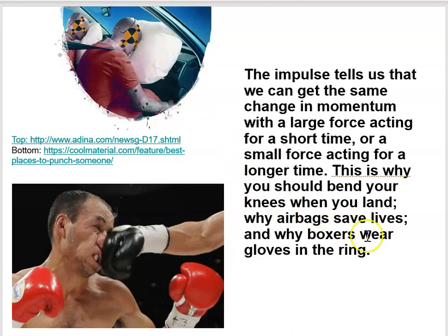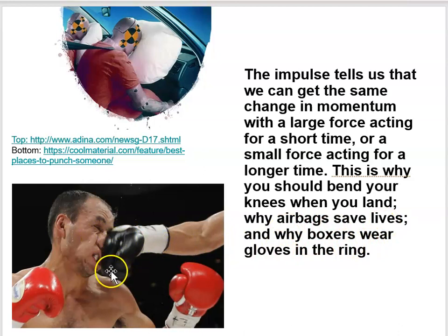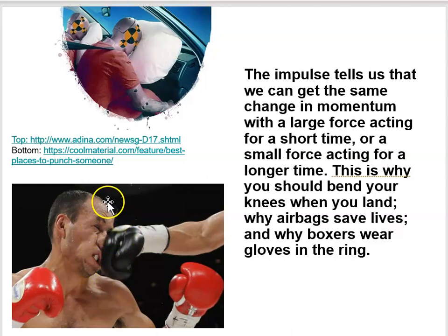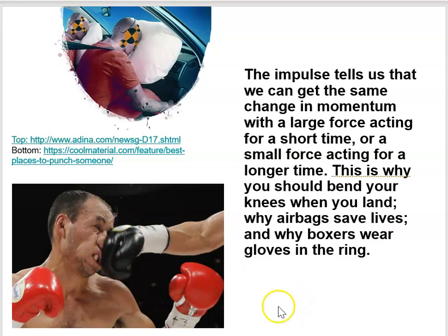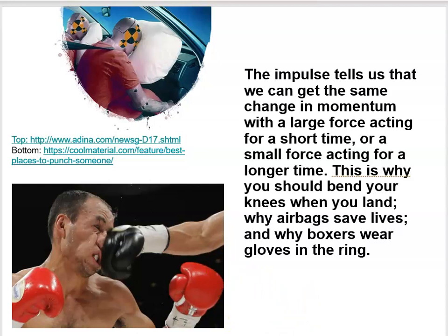So that's why airbags save lives, and it's also why boxers wear gloves in the ring. If you have a cushy glove hitting your face instead of just a hard fist, maybe your face doesn't look quite as rearranged. It's also why if you jump down from a height, you should squat and save your knees by bending and flexing them as you land.